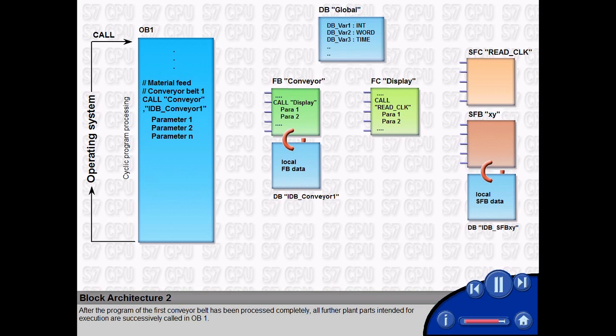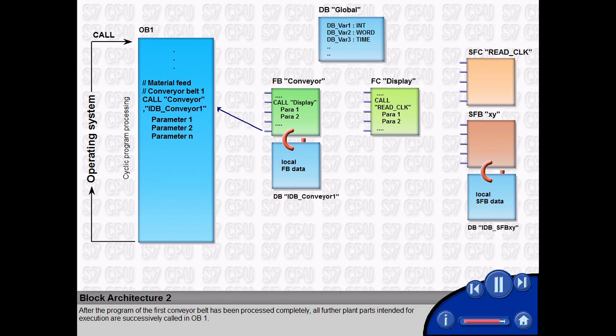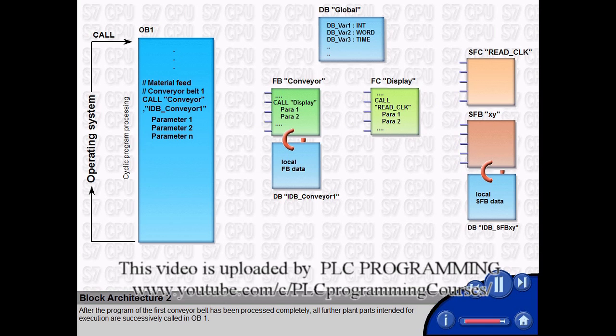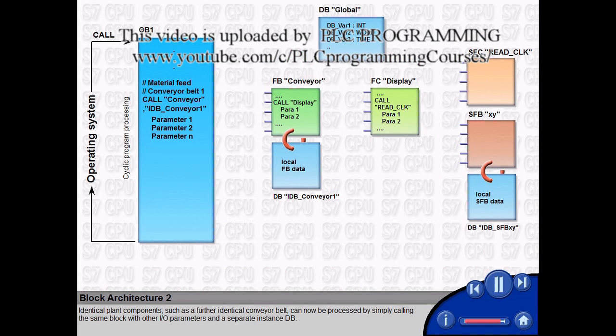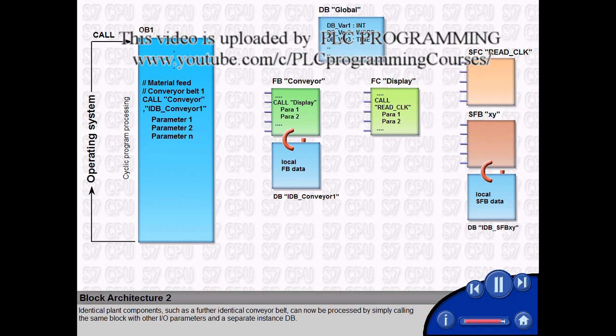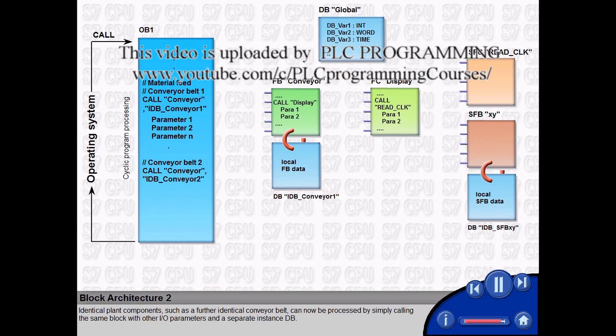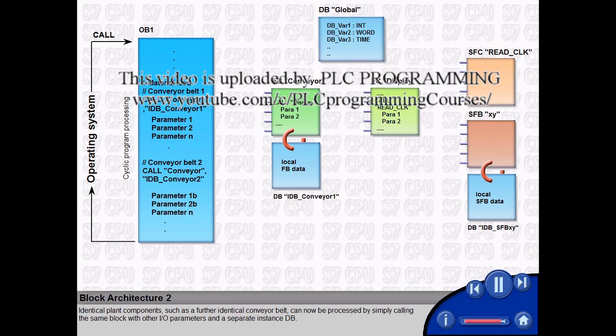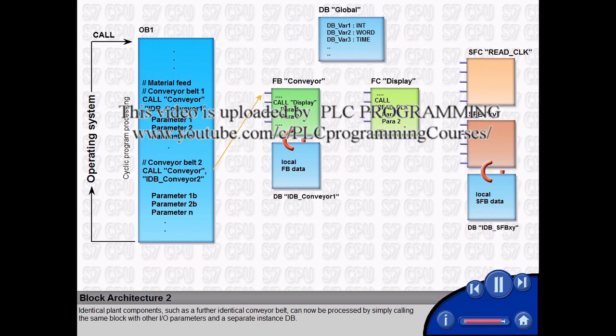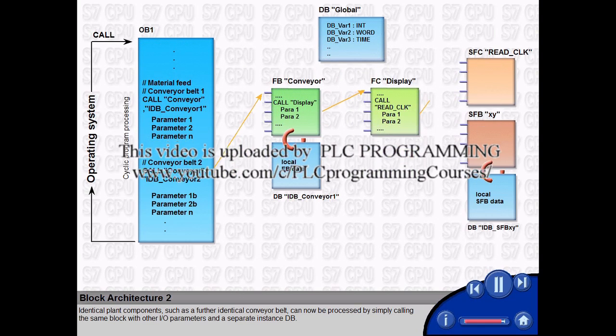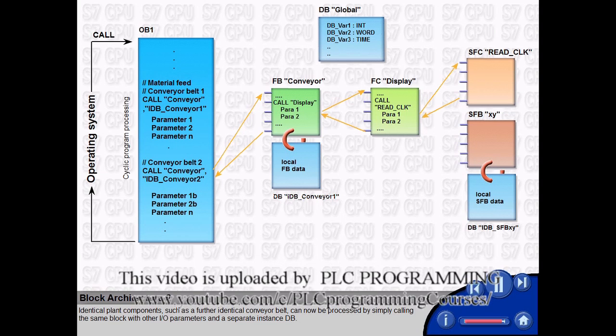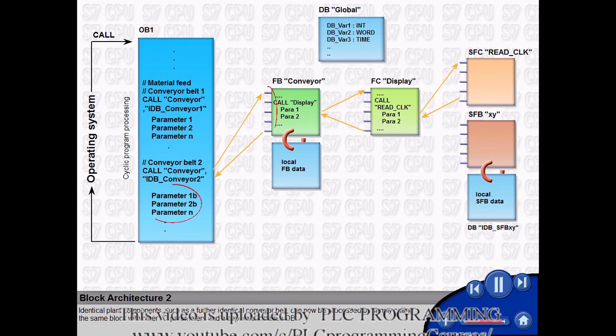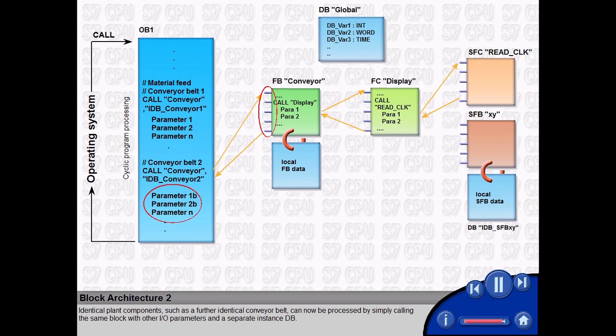After the program of the first conveyor belt has been processed completely, all further plant parts intended for execution are successively called in OB1. Identical plant components, such as a further identical conveyor belt, can now be processed by simply calling the same block with other I/O parameters and a separate instance DB.